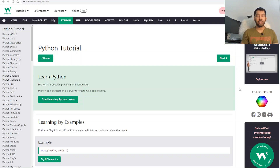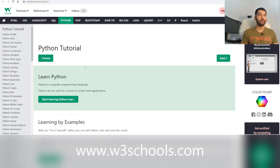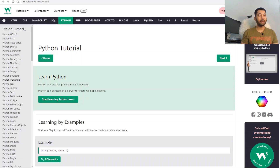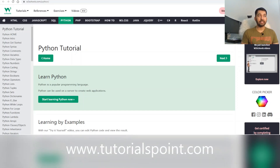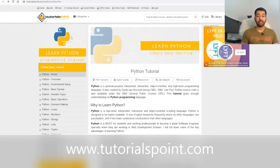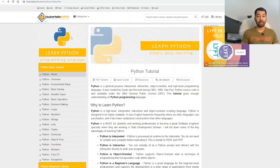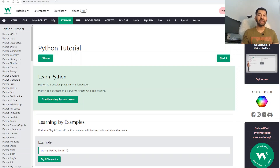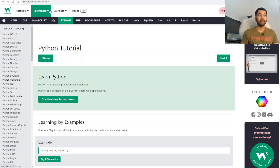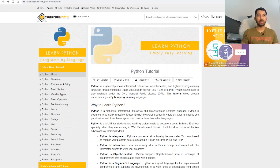If you are just getting started and don't even know the ABC of Python programming language, then I would suggest you start with W3Schools. This website has many functions and guides available that can help you learn the concepts of Python. The other website is TutorialsPoint, which is also very helpful — most of the programming guidance I have gotten has come from this website.